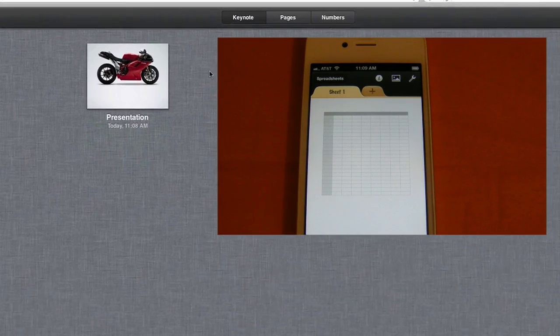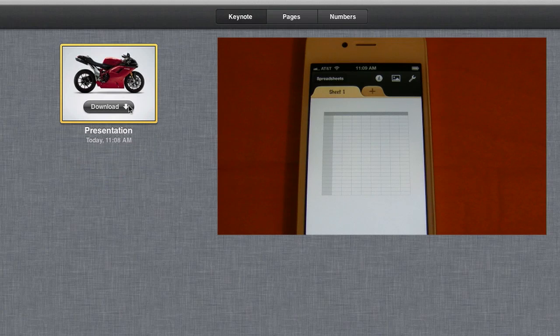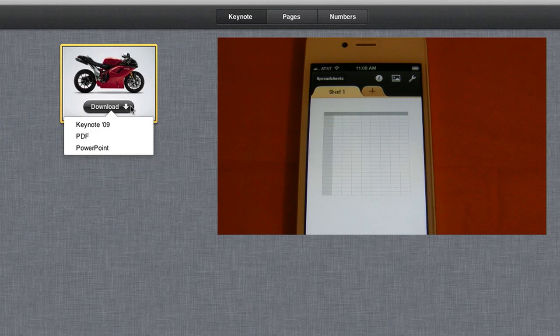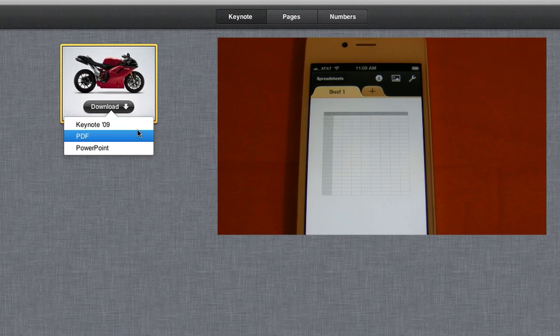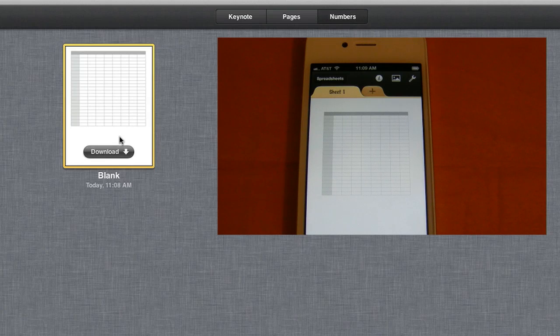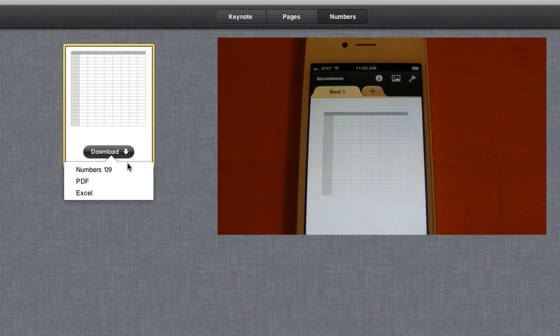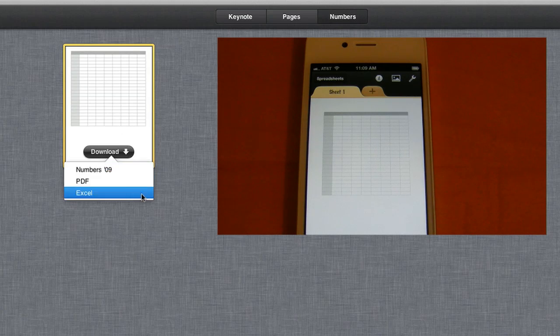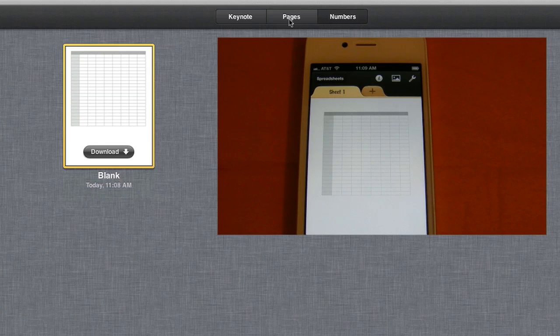I also wanted to mention that when you actually click on the document, you have the option to download it and open it up in Keynote as a PDF or in PowerPoint. Same with the Numbers document. We can open that up in Numbers, PDF, or Excel.